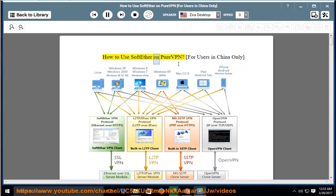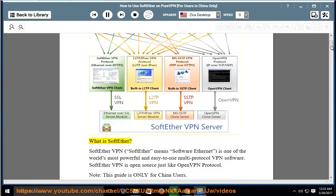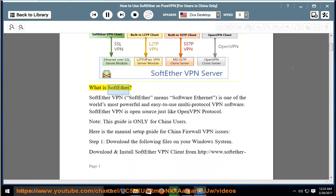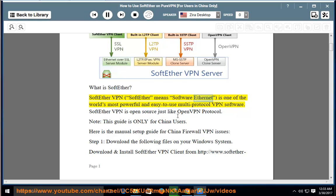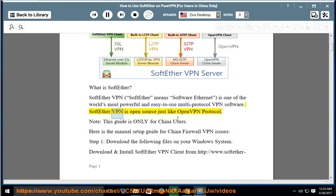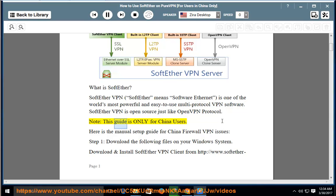How to use SoftEther on PureVPN for users in China only. What is SoftEther? SoftEther VPN - SoftEther means Software Ethernet - is one of the world's most powerful and easy to use multi-protocol VPN software. SoftEther VPN is open source, just like OpenVPN protocol.